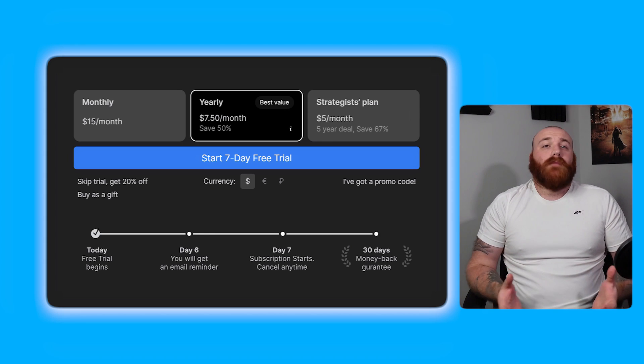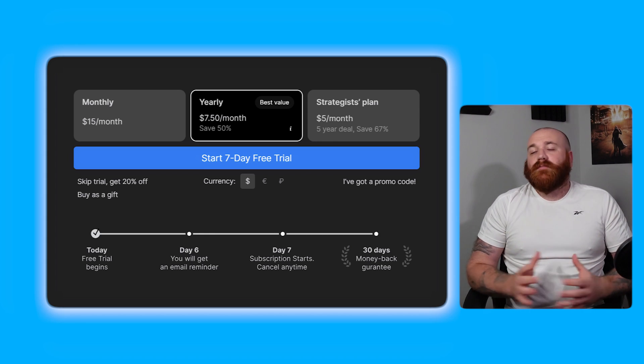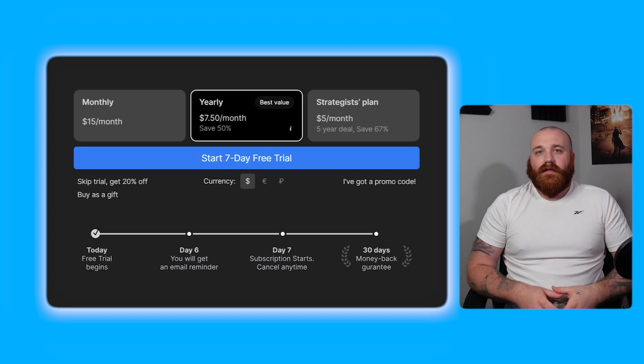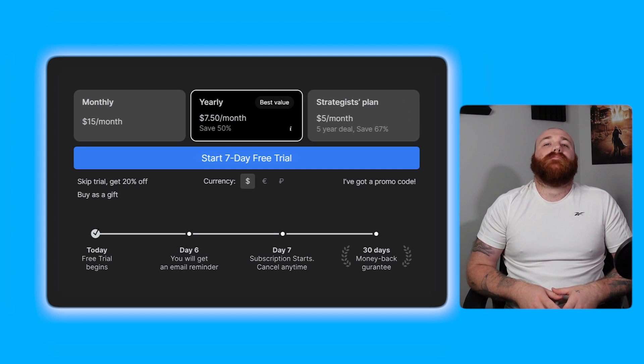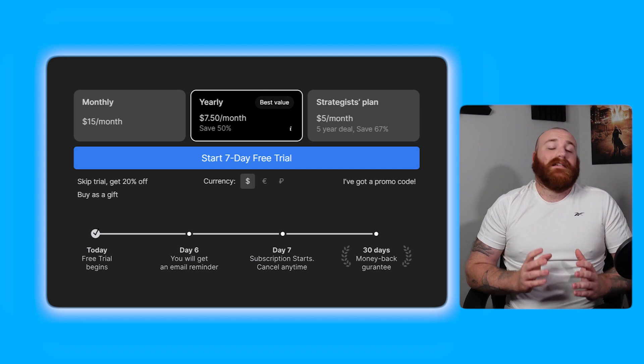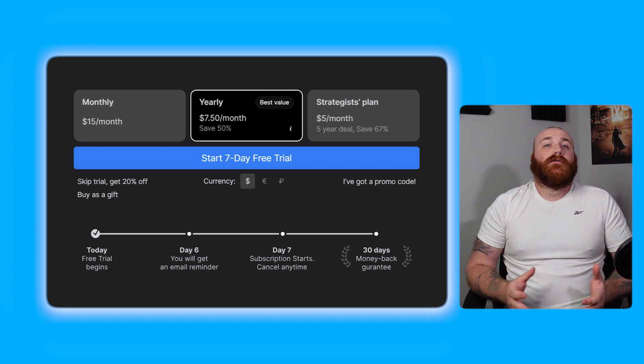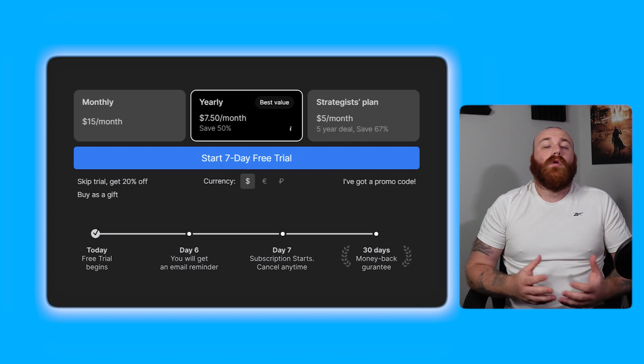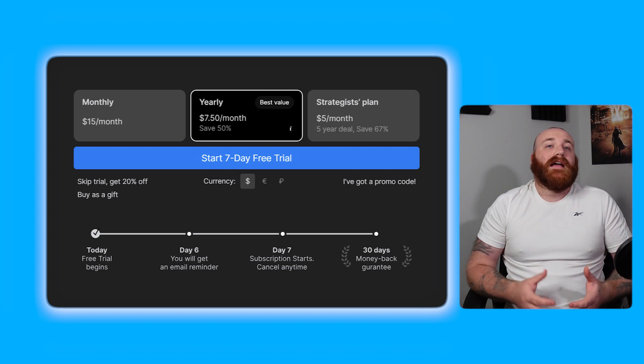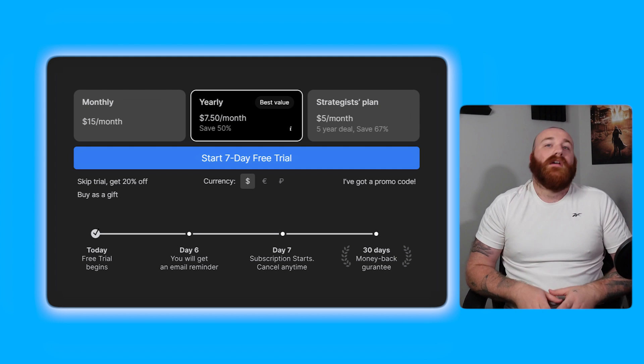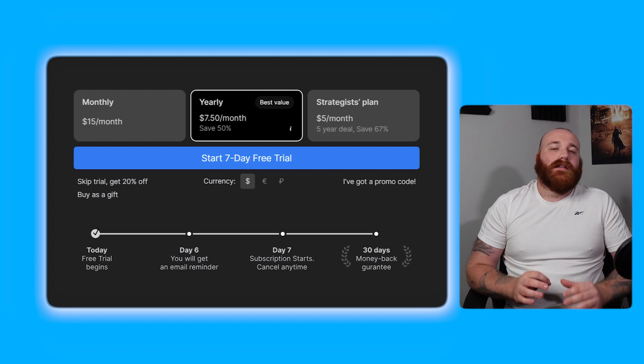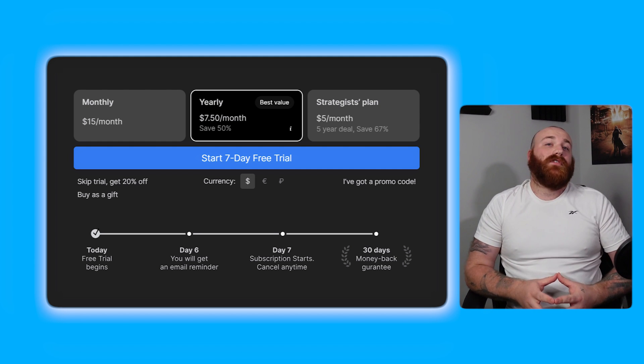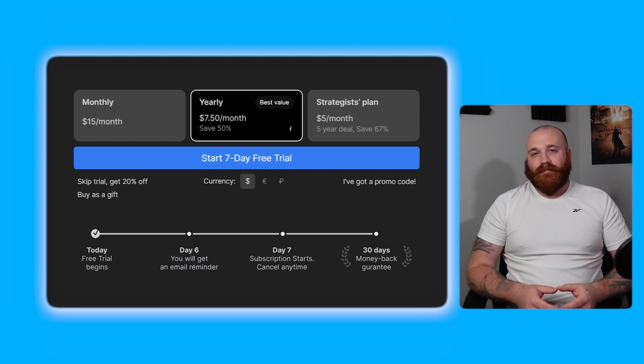When it comes to pricing Timestripe offers a range of plans to suit the diverse needs of its users. The first plan is the basic plan which is free and has limited features. This plan is ideal for individuals who want to try out the platform or have minimal requirements. With a price tag of zero dollars per month it's an excellent option for those who want to explore Timestripe's features without committing to a paid plan.